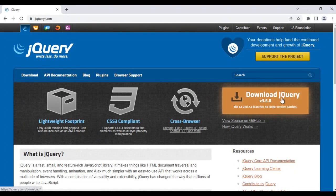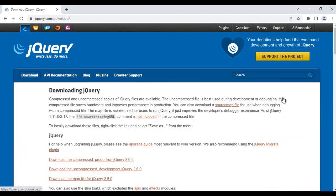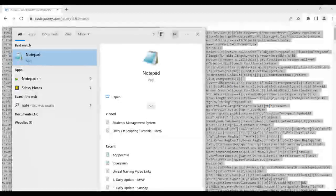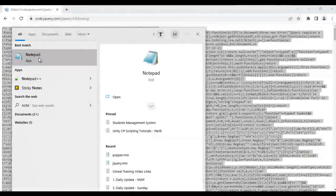I click on the 'Download jQuery' button and then click on 'Download the compressed, production jQuery 3.6.0' link. Here we have the minified version of the jQuery code. I press Ctrl+A, Ctrl+C to copy the code, and then I search for Notepad and open it.